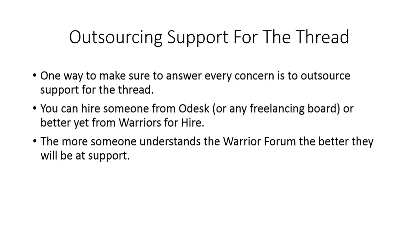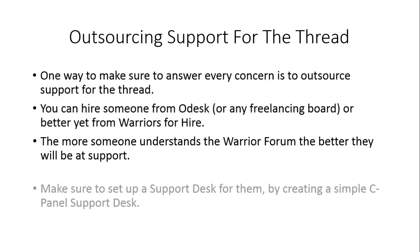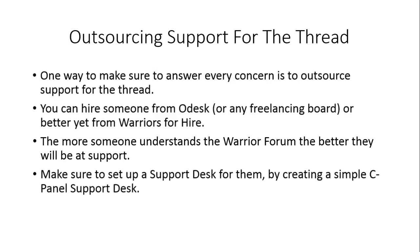For the person that's going to be doing support, you want to set up a simple cPanel support desk for them. This will actually help you in both current and future WSOs as well as with your customer service.